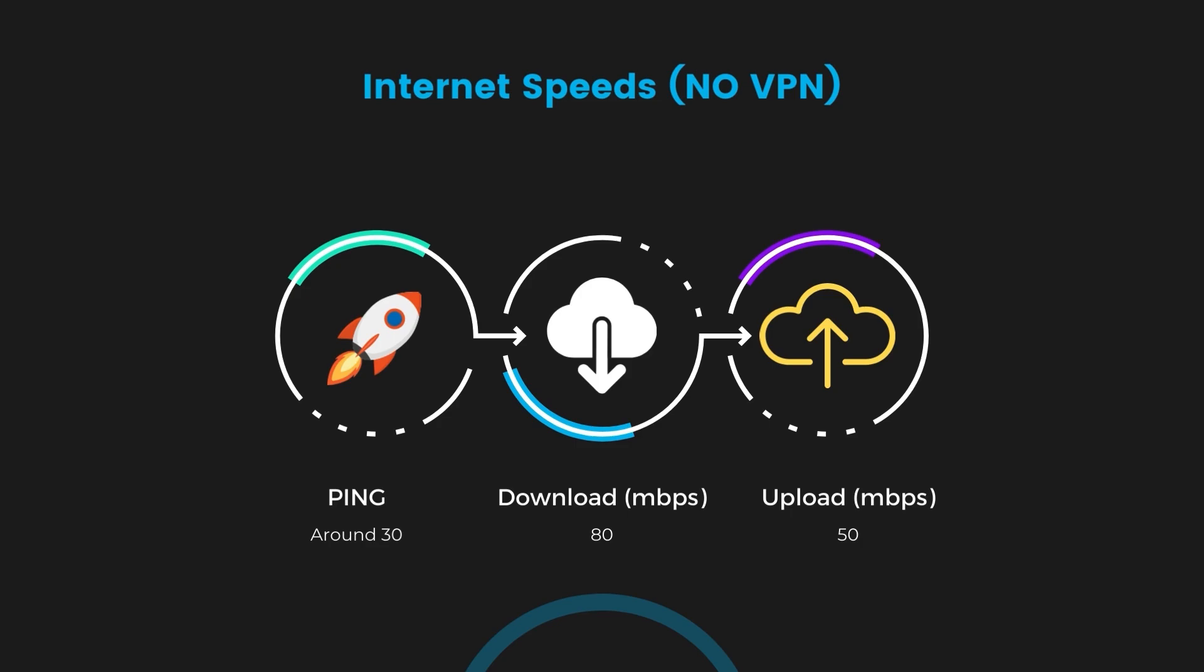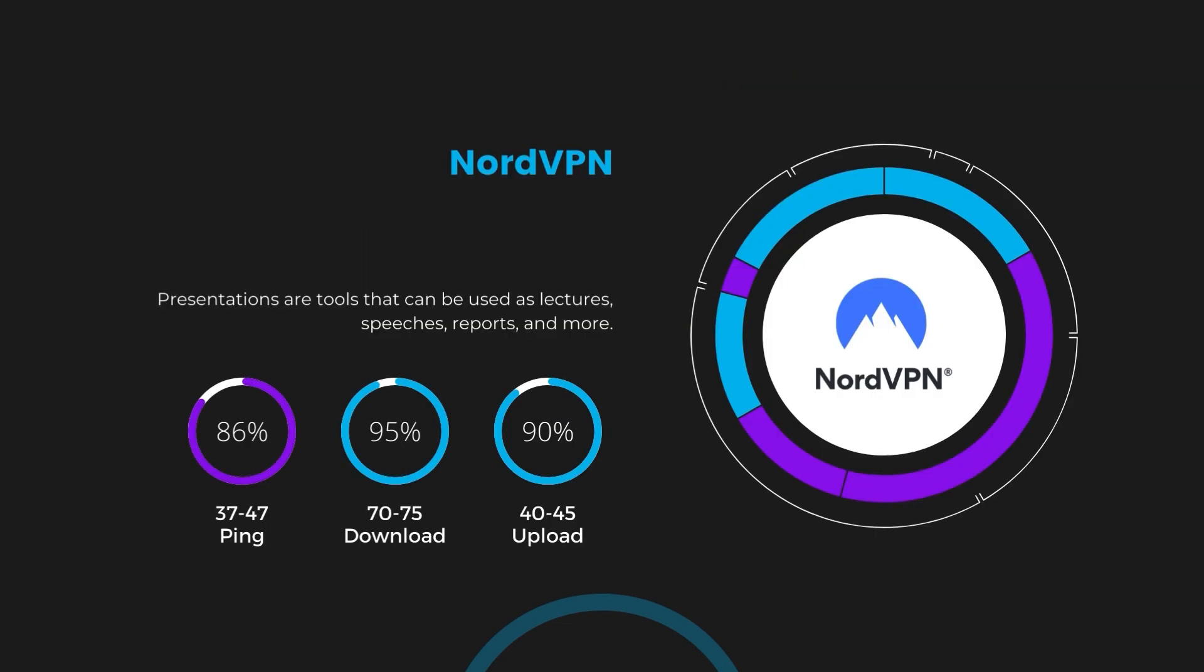With NordVPN enabled, our ping increased to between 37 and 45 milliseconds. Despite the slight latency uptick, NordVPN maintains commendable download and upload speeds, registering at 70 to 75 megabits per second and 40 to 45 megabits per second, respectively. This efficiency is attributed to NordVPN's NordLynx protocol, ensuring users of email can enjoy rapid browsing and streaming with minimal interruption.